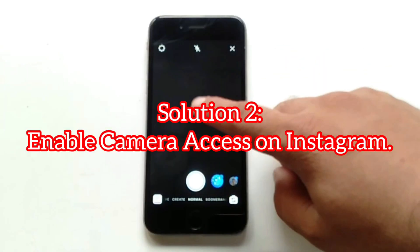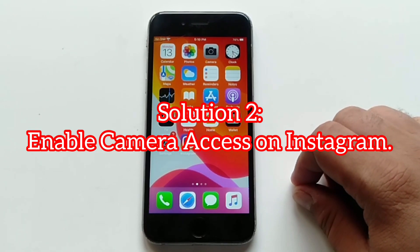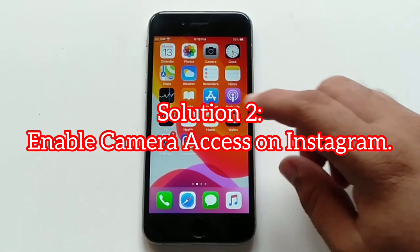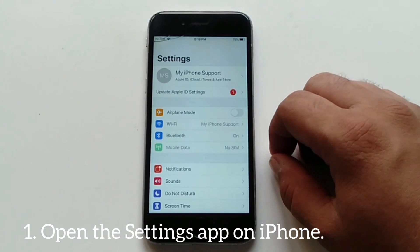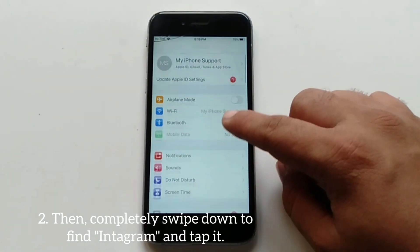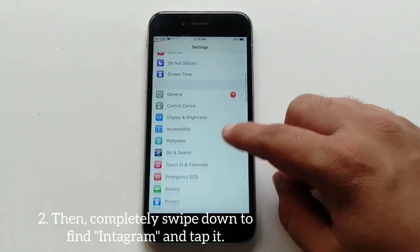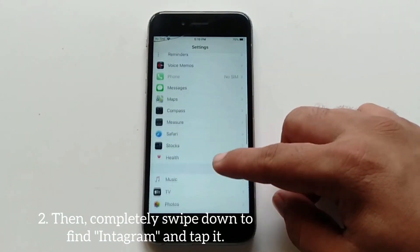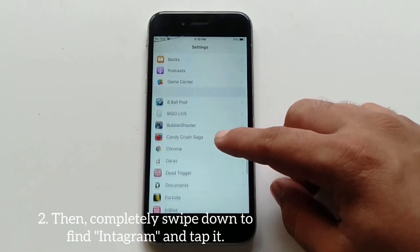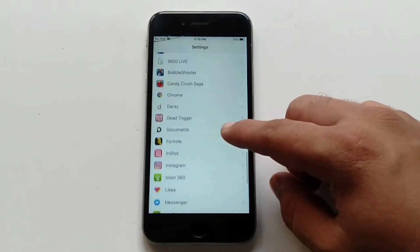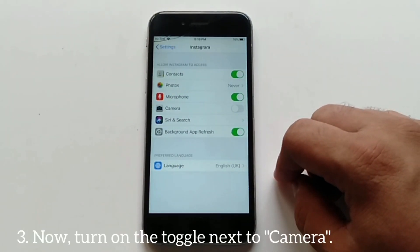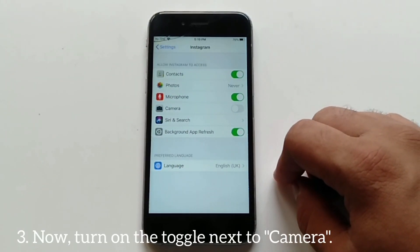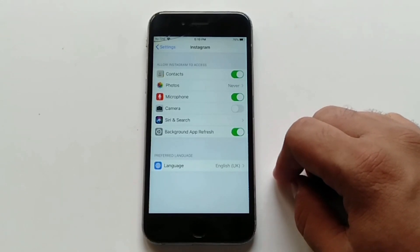Solution number two: enable camera access on Instagram. Open the Settings app on your iPhone, then scroll down to find Instagram and tap it. Now turn on the toggle next to Camera. That's it.